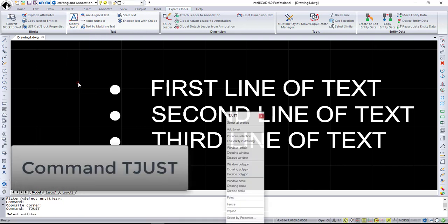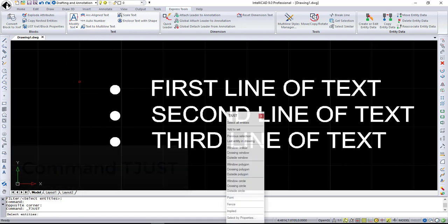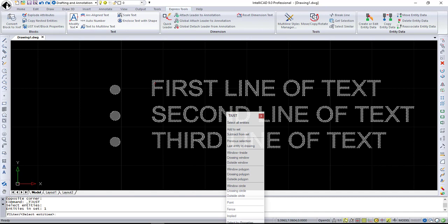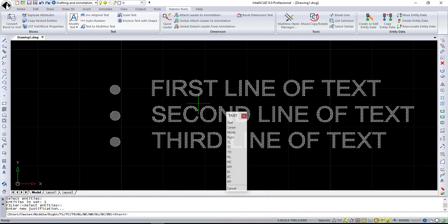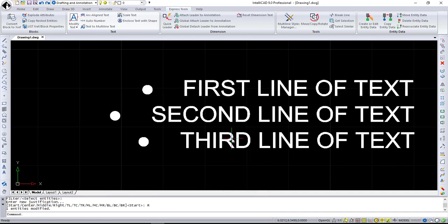It changes the justification point of a text entity without moving the text. It works with text, mtext, and attribute definition.